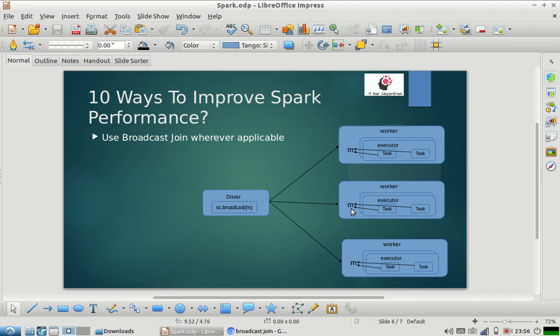You can force Spark to do a broadcast join by setting a property in Spark that mentions the threshold value — if the size of the table is smaller than that threshold value, it will always broadcast it. I will share the property name in the description of this video.